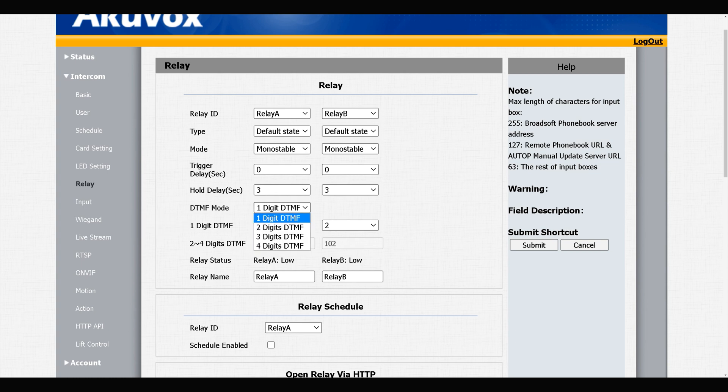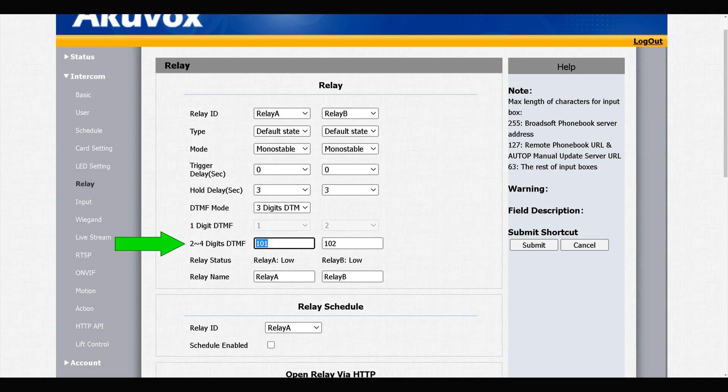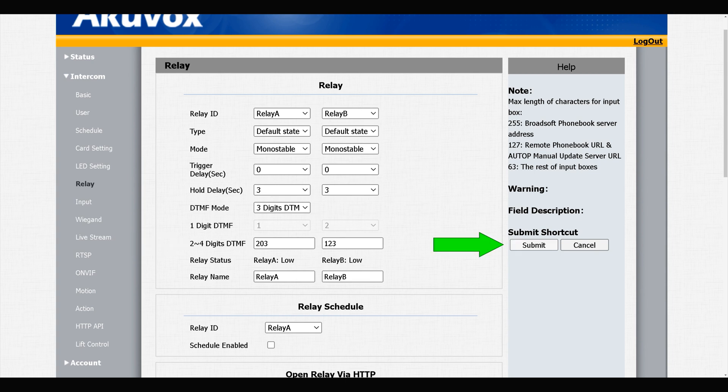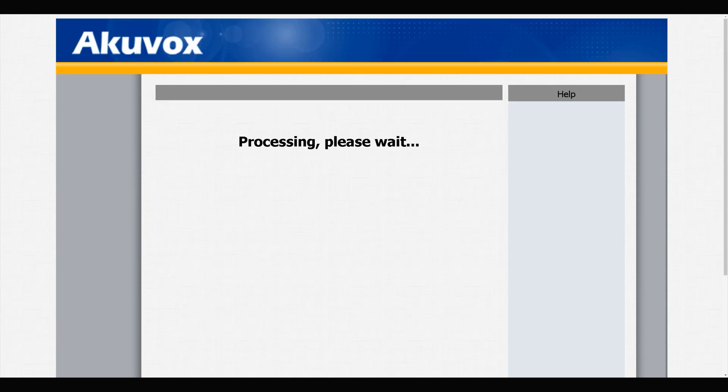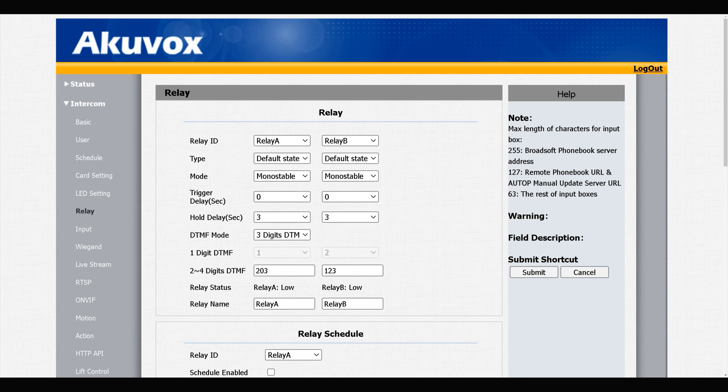I change one digit DTMF to three digit DTMF. You see that this row is enabled. After choosing three digits DTMF, the one digit DTMF row is disabled. Enter a three digit number for each of the relays. Submit at the bottom of this page.